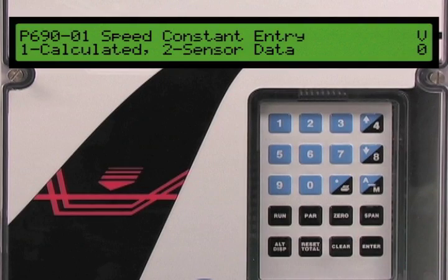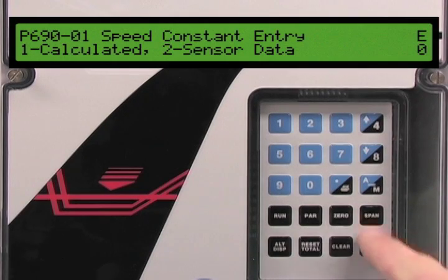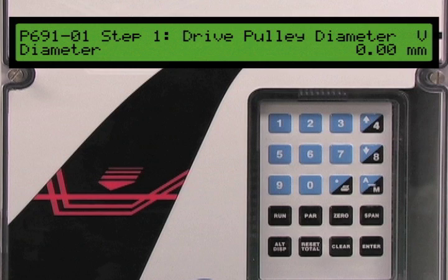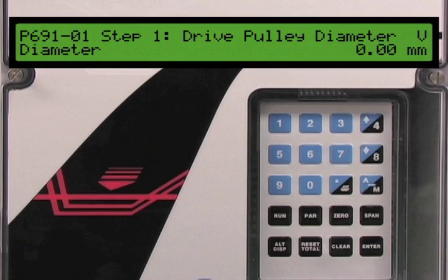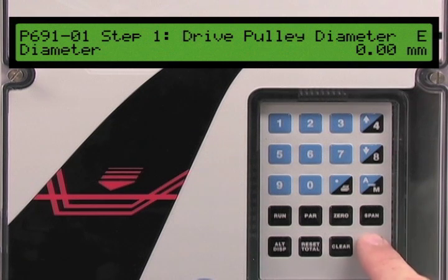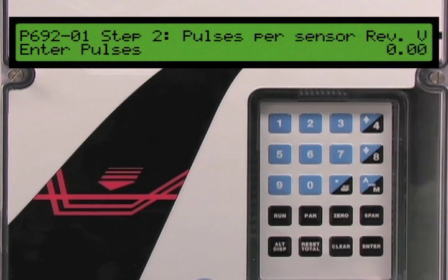Parameter 15 is the speed constant — the number of pulses produced by 1 meter of belt travel. There are two methods of entering the speed constant: the first is to manually calculate and enter it, the second is to have the BW500 automatically calculate this value using sensor data. We will use the second method. Press the enter key then 2. The BW500 automatically advances to parameter 691, which is the diameter of the pulley that drives the speed sensor shaft. In our application that is a 200 millimeter diameter pulley. Press the enter key then 2, 0, 0, followed by the enter key to set this parameter.